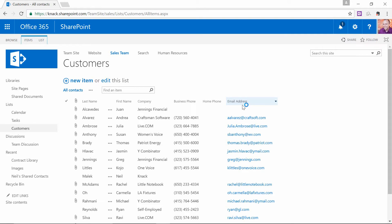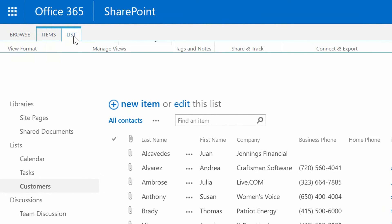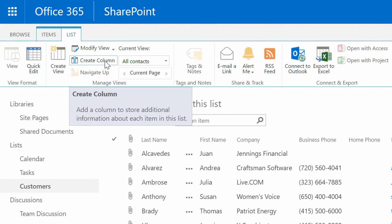So in this video, I'll make a new list column. I'll go to the list tab up at the top of the screen, and as you can see, there's a button here that simply says Create Column.